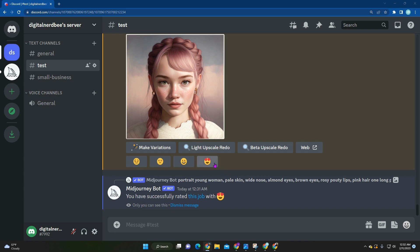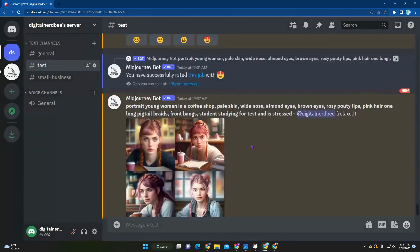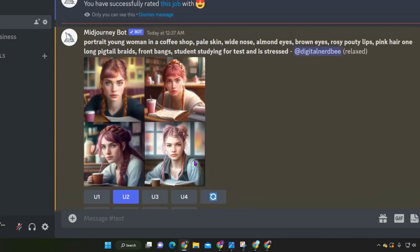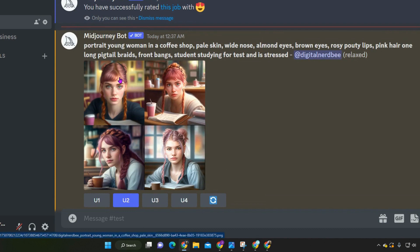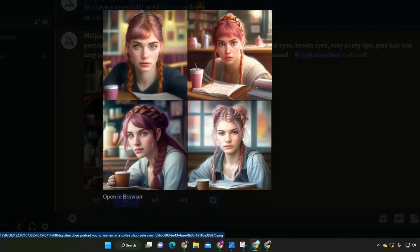We gave this picture some love, and now we're going to move into building her character. We essentially gave her the role of being a student in a coffee shop who is really stressed out and studying for her test. Building this out compared to before, where it's just a regular portrait, we're able to tell a story. My prompt for this one is: portrait young woman in a coffee shop, pale skin, wide nose, almond eyes, brown eyes, rosy pouty lips, pink hair, one long pigtails braid, front bangs, student studying for tests and is stressed. I'm going to upscale this photo and then move on to our stylized portrait.